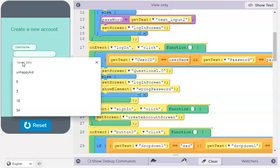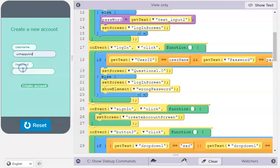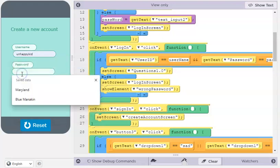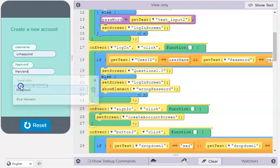So for example, your username could be unhappykid and the password could be Maryland.